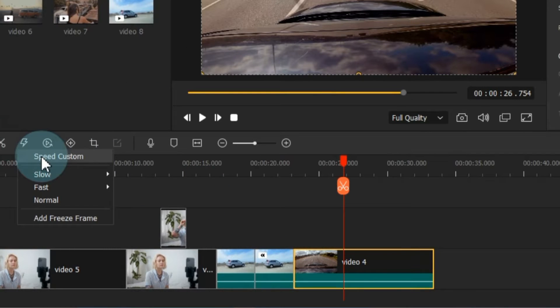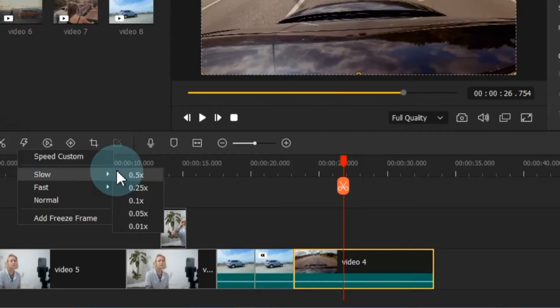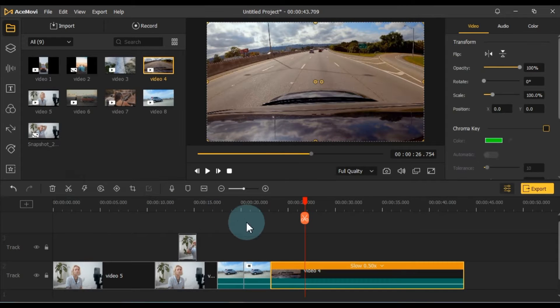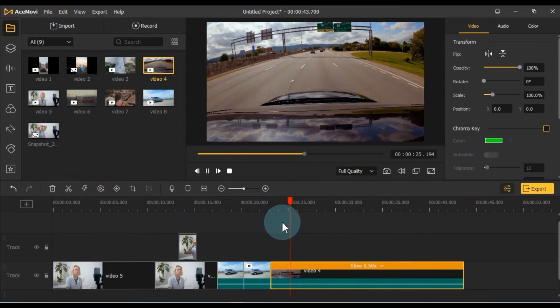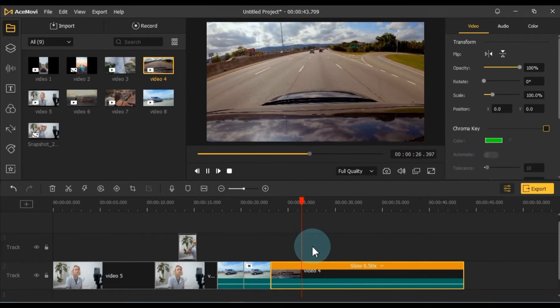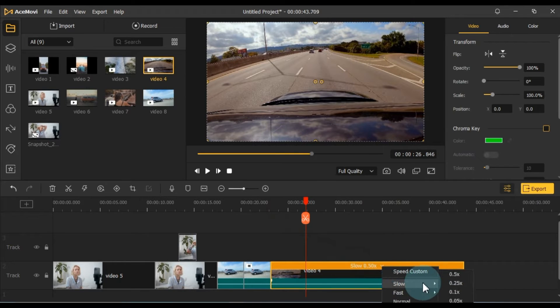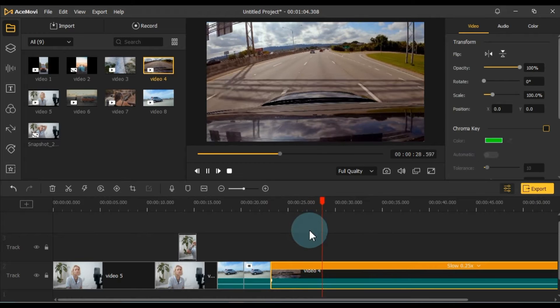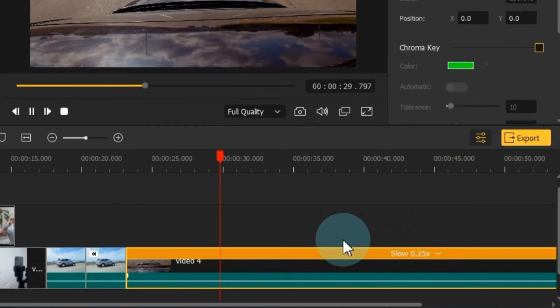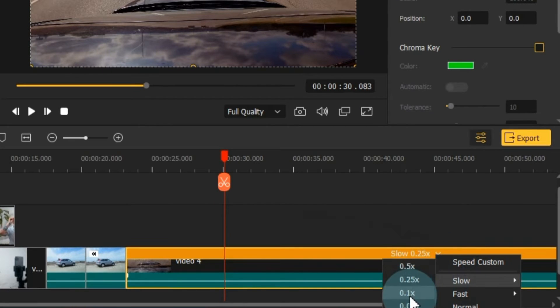Here, you can customize the speed to be slower, faster, or keep it at normal. For example, I'll slow down this video by a factor of 0.5x, resulting in a 0.5x slower speed. You can also adjust the speed by clicking on the speed option above the video on the timeline. Applying different speed settings to your videos can significantly enhance your project and cater to your specific preferences.